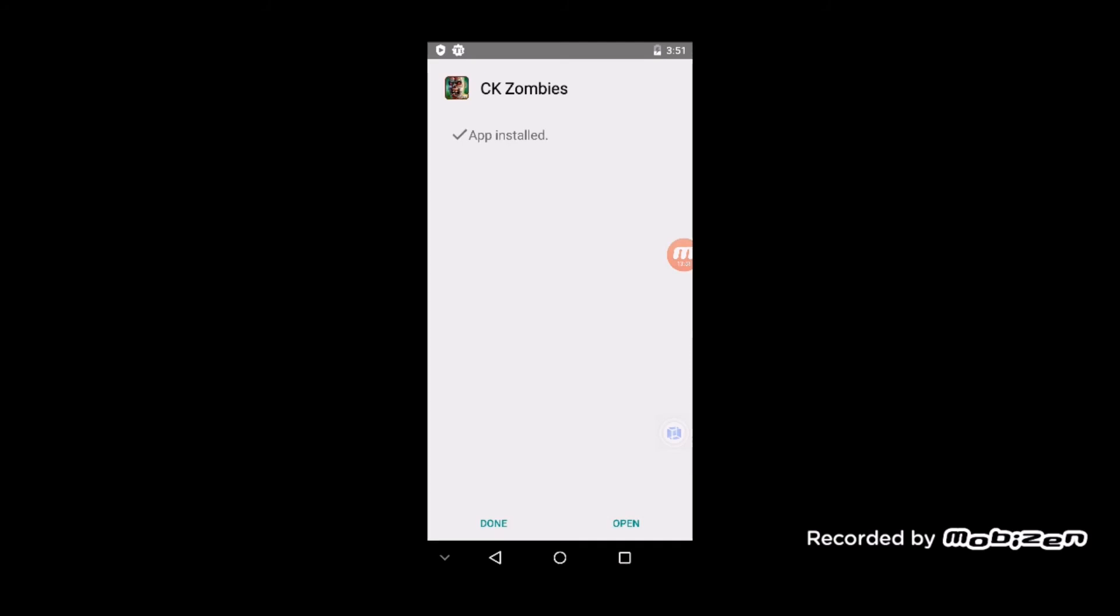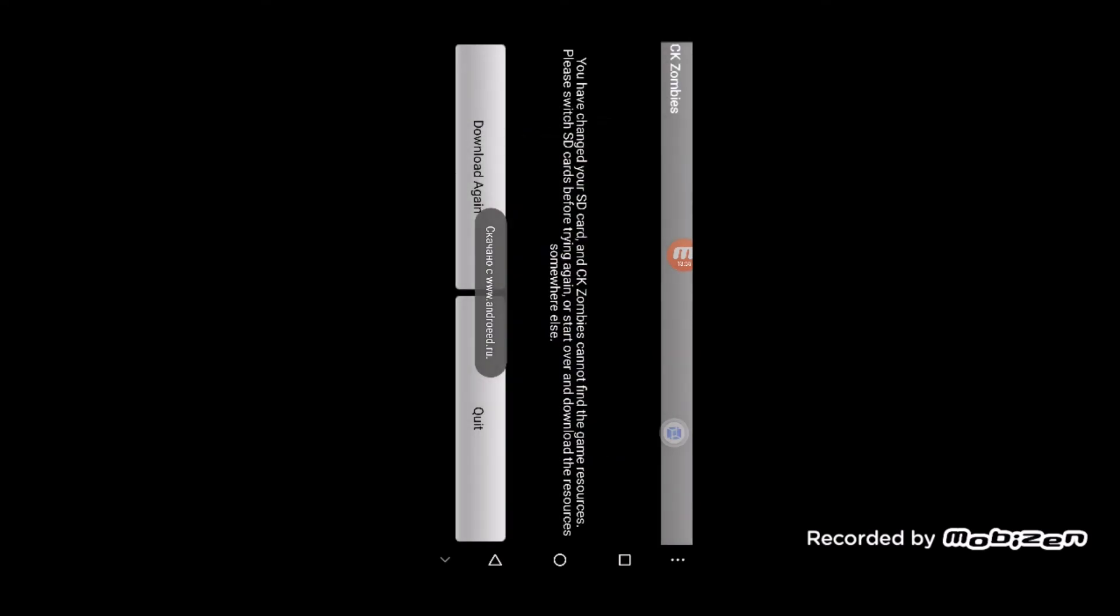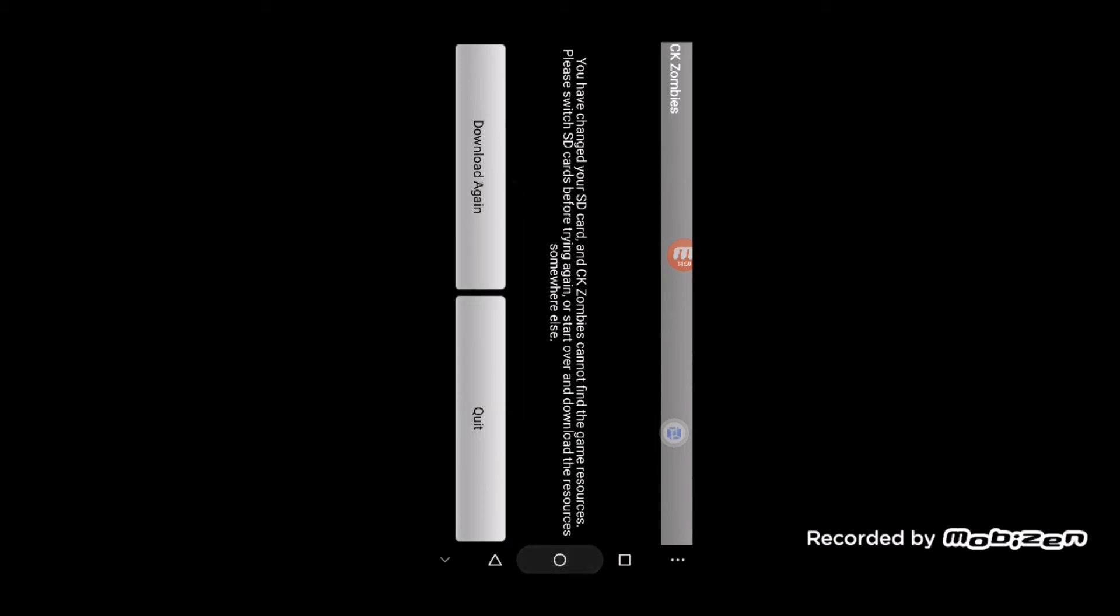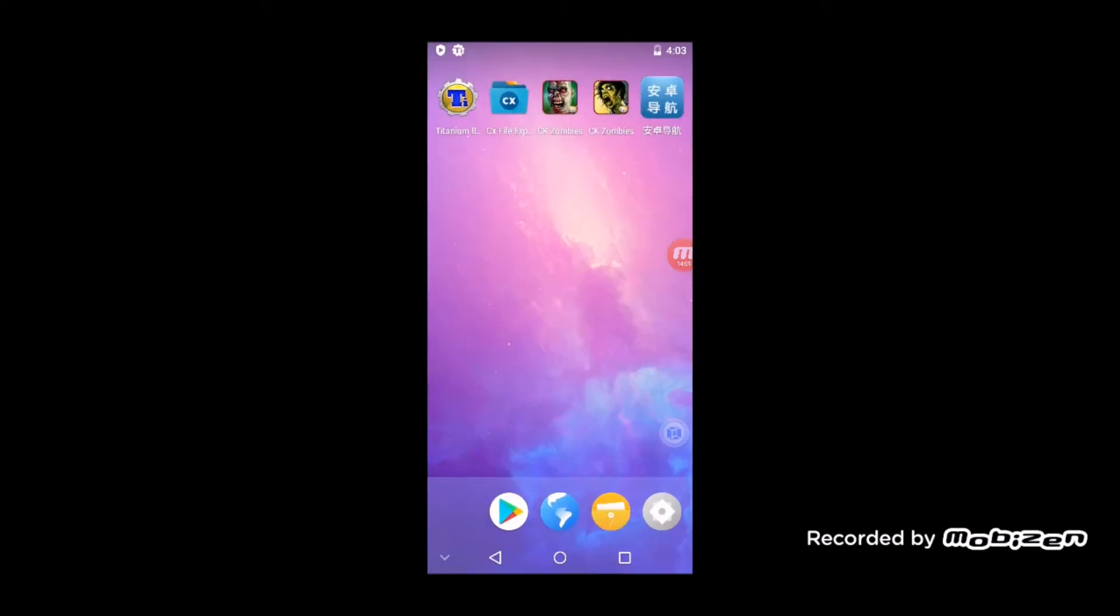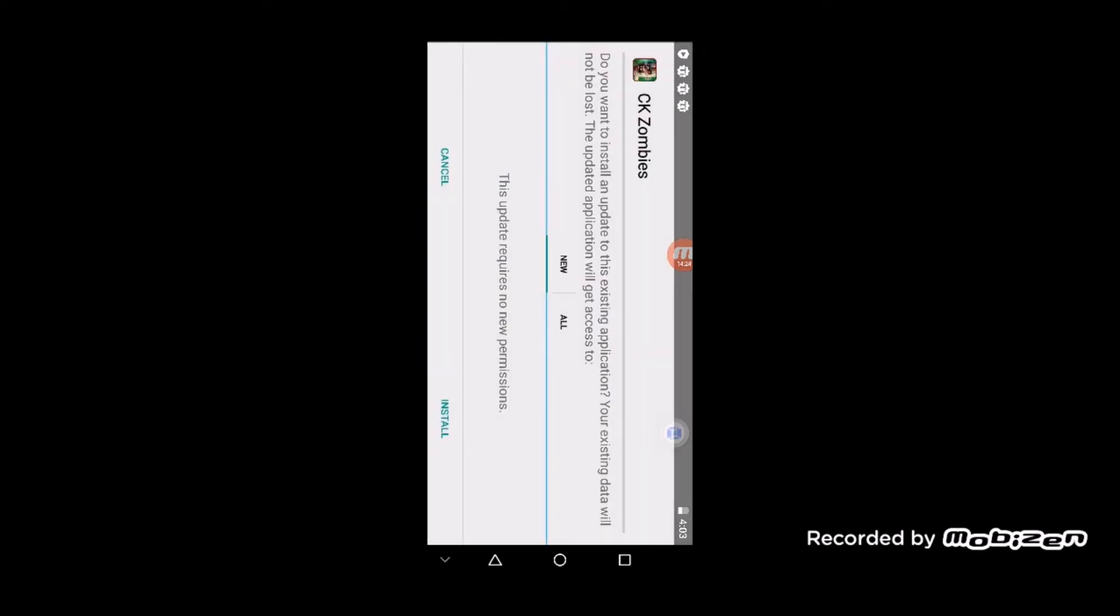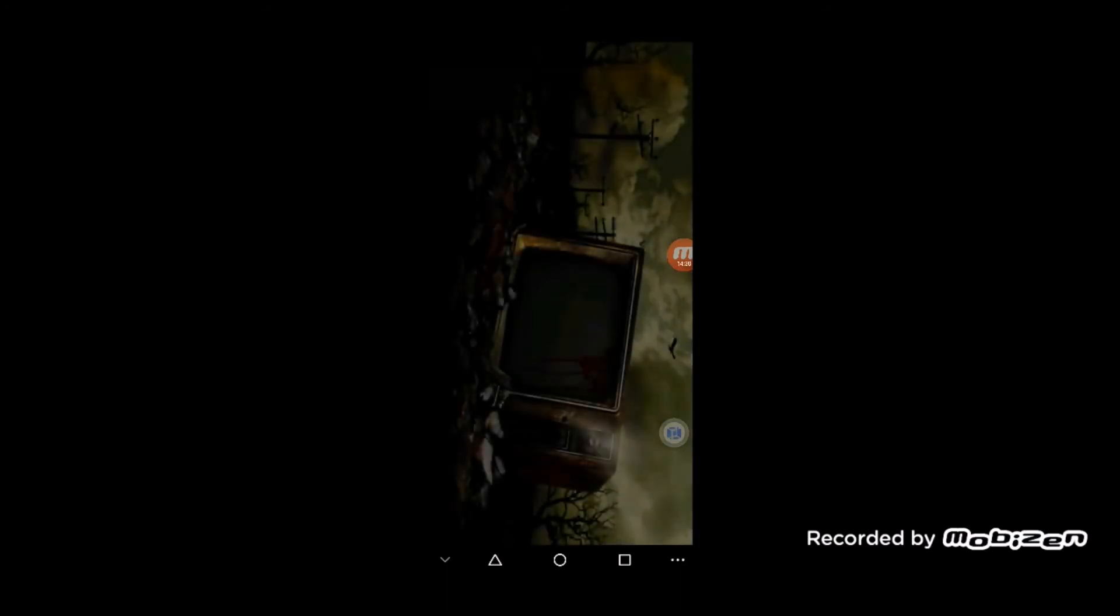When you get this message, all you have to do is go back to Titanium Backup, then just restore it again one more time—App plus Data—and now it should work.